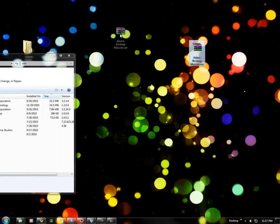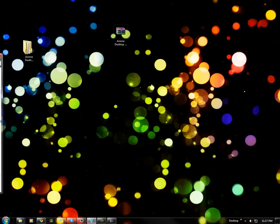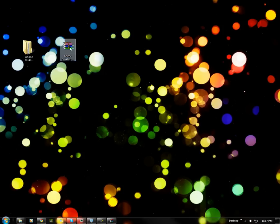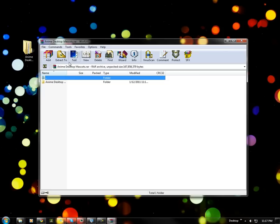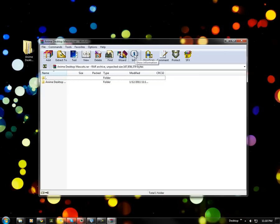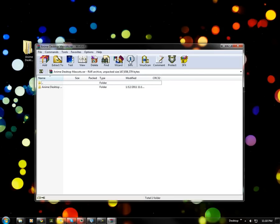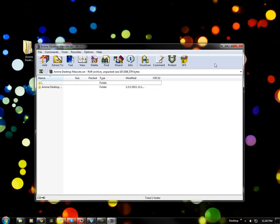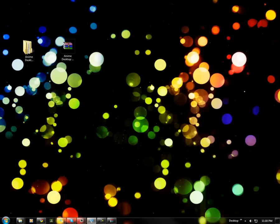Now there's another thing you can do to find out how good it's compressed, just to look at the RAR. You open the RAR up and then go to info, right over here at the top options. Now over here it will show you the compression rate. This is at 49%. And it shows you the original file size and the pack size. So the lower the ratio, the better.